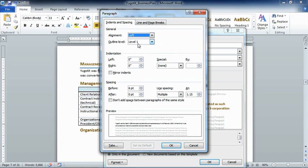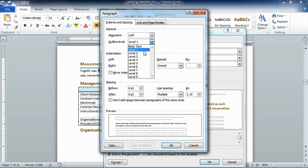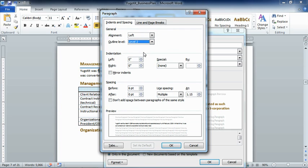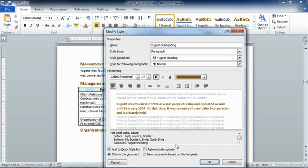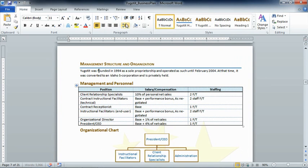Then we can see the outline level. In this case, this is supposed to be a second-level heading, so we need to change it from level 1 to level 2. We certainly could have done that when we originally created the style, but if you didn't think about it then or maybe it wasn't necessary at that point, you can always come back and modify it here. Now we can click OK, click OK again to get out of the editing of the style.